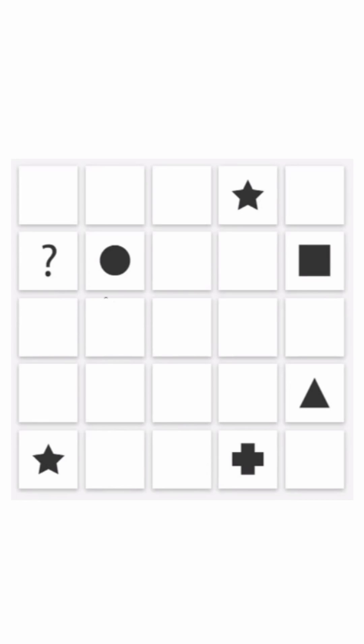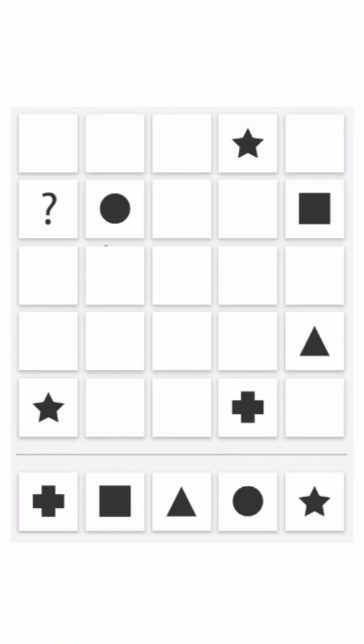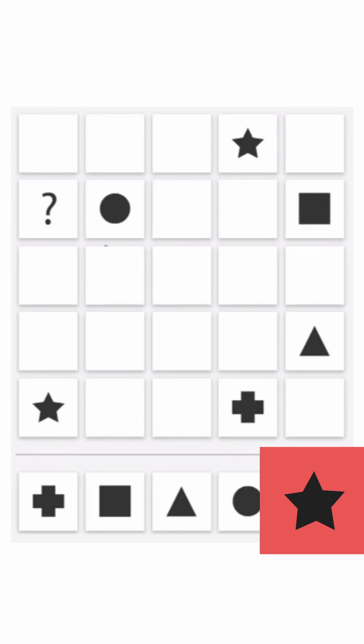As shown in the figure, that is triangle, plus sign, square, circle, and star. Now let's find out the missing shape. In the first column we already have a star, so the star will be eliminated.